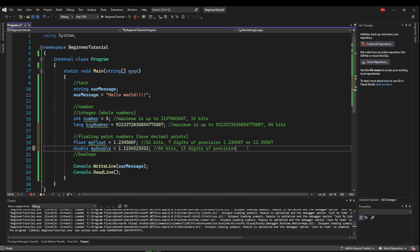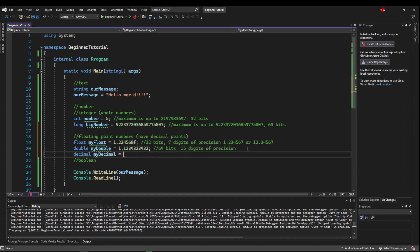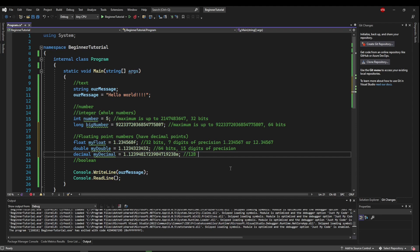Less commonly seen but still worth mentioning is the decimal type. Let's make decimal my decimal. And it can have this massive amount of precision. It has to be followed by the letter M, kind of like the float was followed by F. It takes 128 bits of memory, but it can have 28 digits of precision.